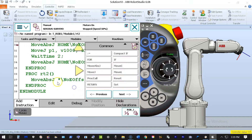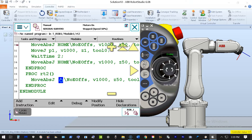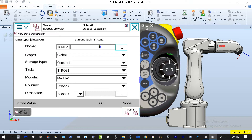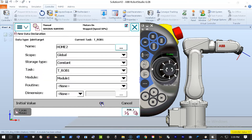By tapping MoveAbsJ, it has inserted this line of code into my program, teaching this as my position. We're using the generic asterisk — an undefined name. We'll look at the differences between this and defined names in a later video. I want this to be a home position, so I'm going to create one called Home2. The last one I created was Home, which is why it's showing like this. Normally it defaults to PT1, PT10, or PT20.